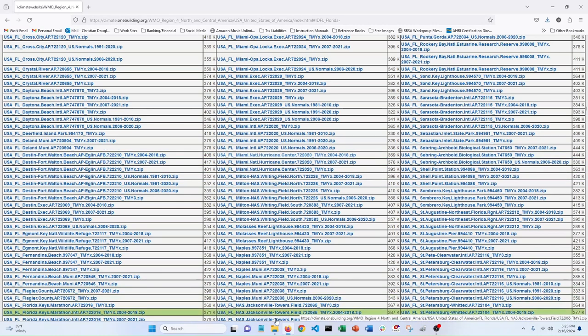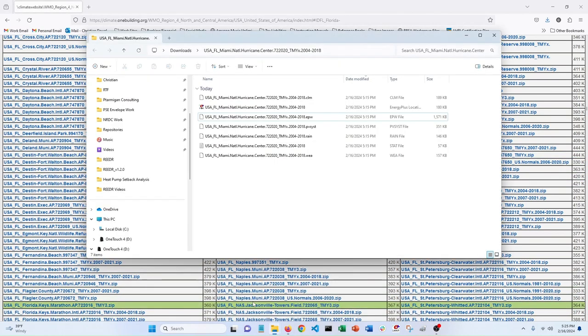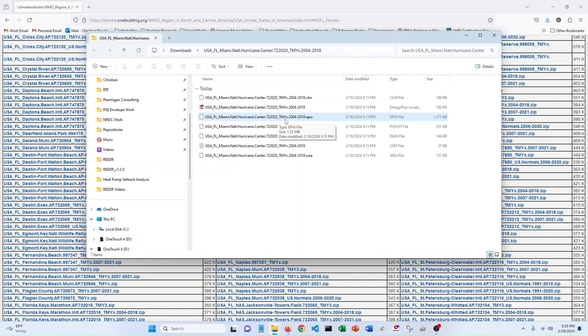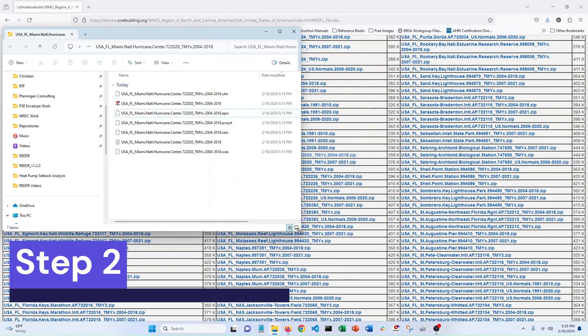So I've already downloaded this on my computer so we can see what that looks like. Really all Reader needs is this EPW file. That stands for energy plus weather. That's the one that we need. So I'm going to move this box over here and minimize it.